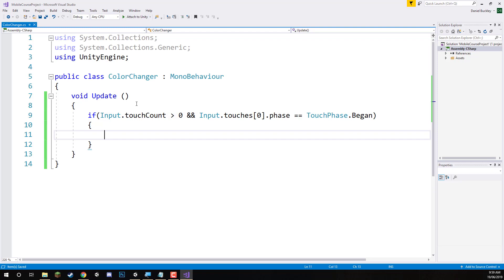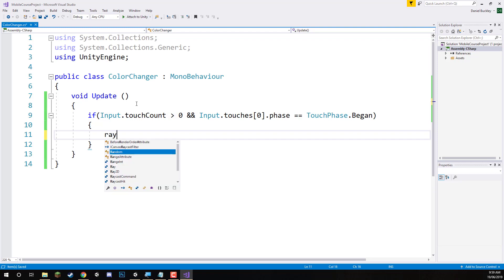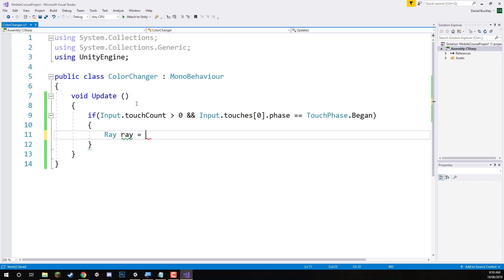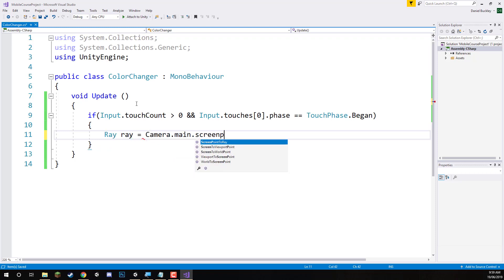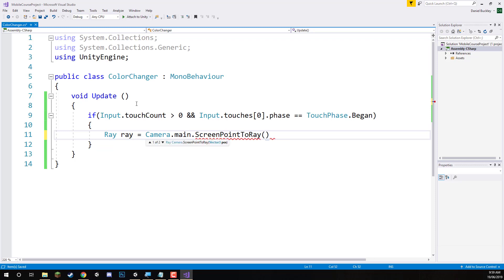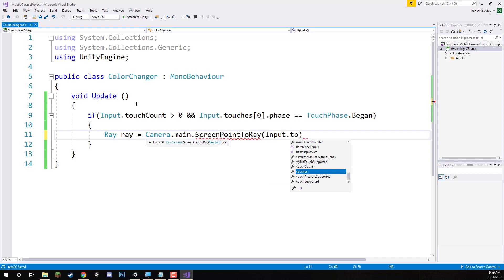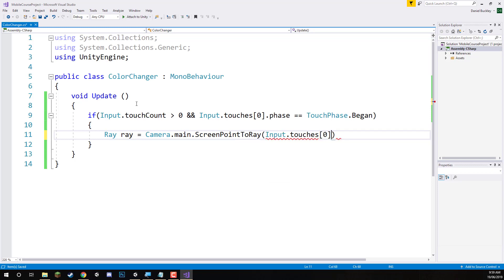Then what we're going to do is create a raycast from where we touched on the screen. We'll create a new Ray here and it's going to be equal to Camera.main.ScreenPointToRay. And the point on the screen we want to create a raycast from is going to be Input.touches, the first touch, dot position. So this is going to create a raycast on the screen from where we touched.